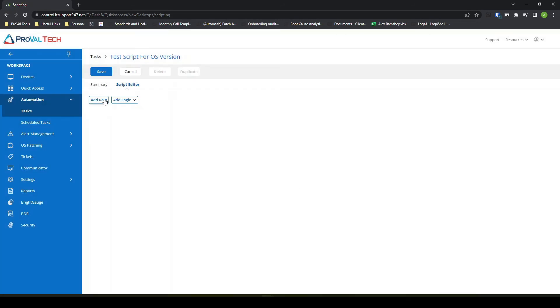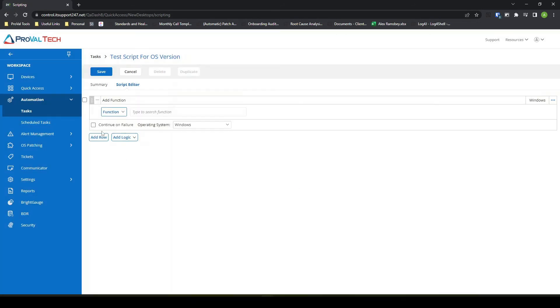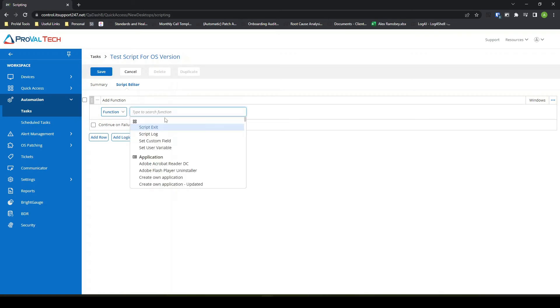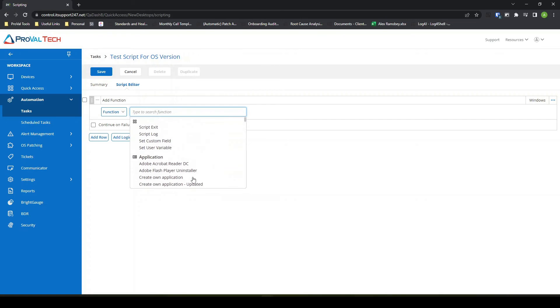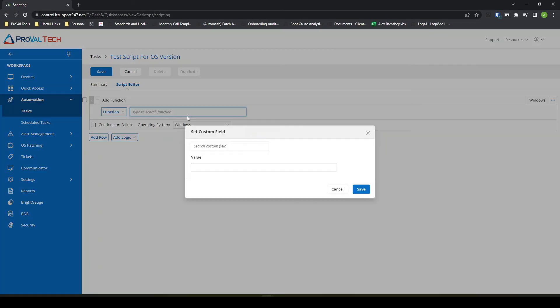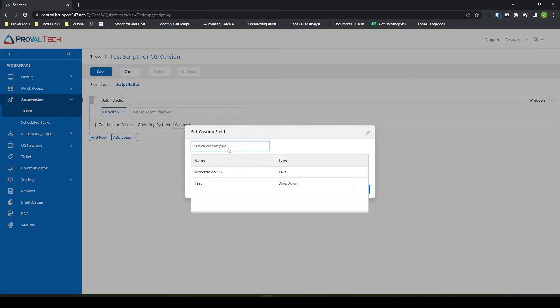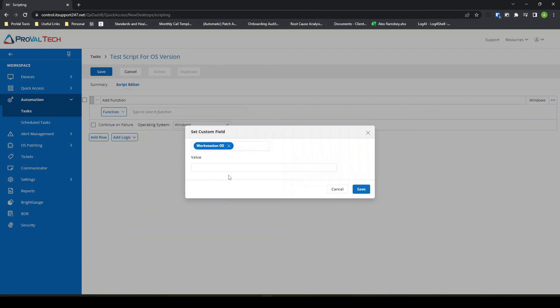What I want to do is hit add row. This gives me a very simple function or script. In this case, I just want to say function. And as soon as I left click on the search box here, it pulls me up a ton of options that we can do. What I want to do is set custom field. There will be a get custom field in the future. Basically, I'm selecting the custom field that I'd set up, and then I'm going to give it a value that I want to set it to.